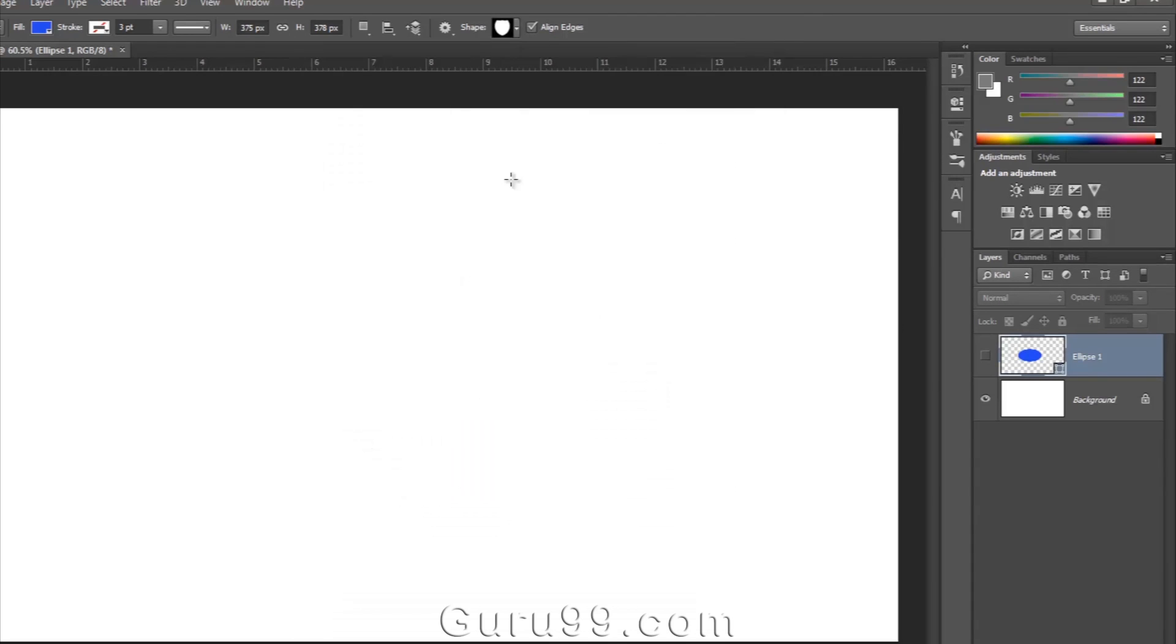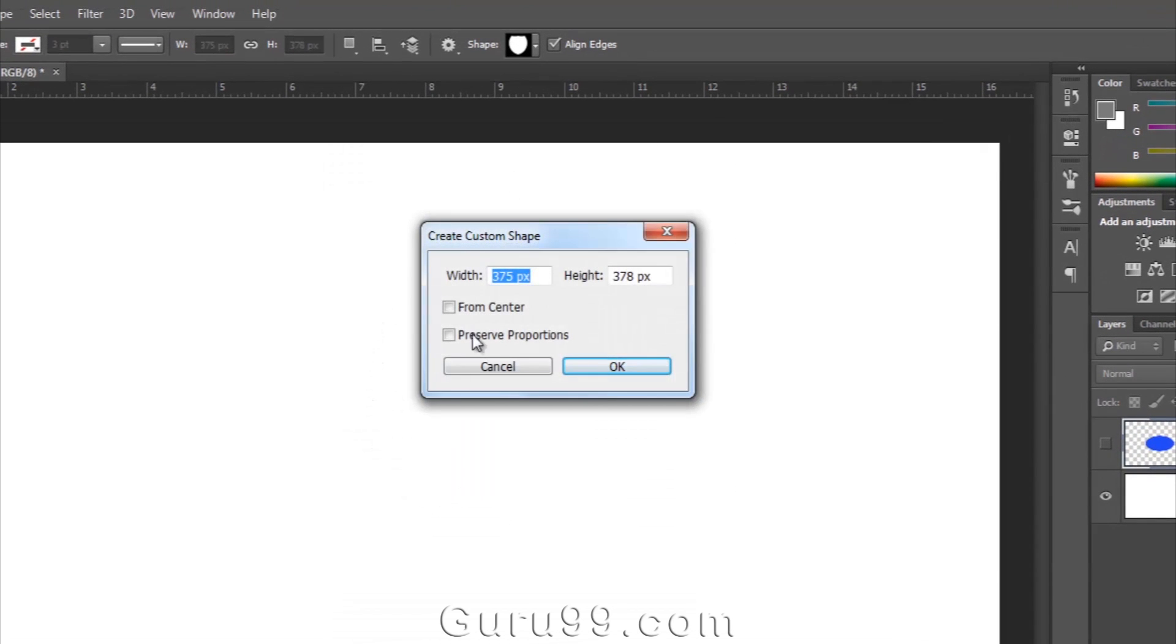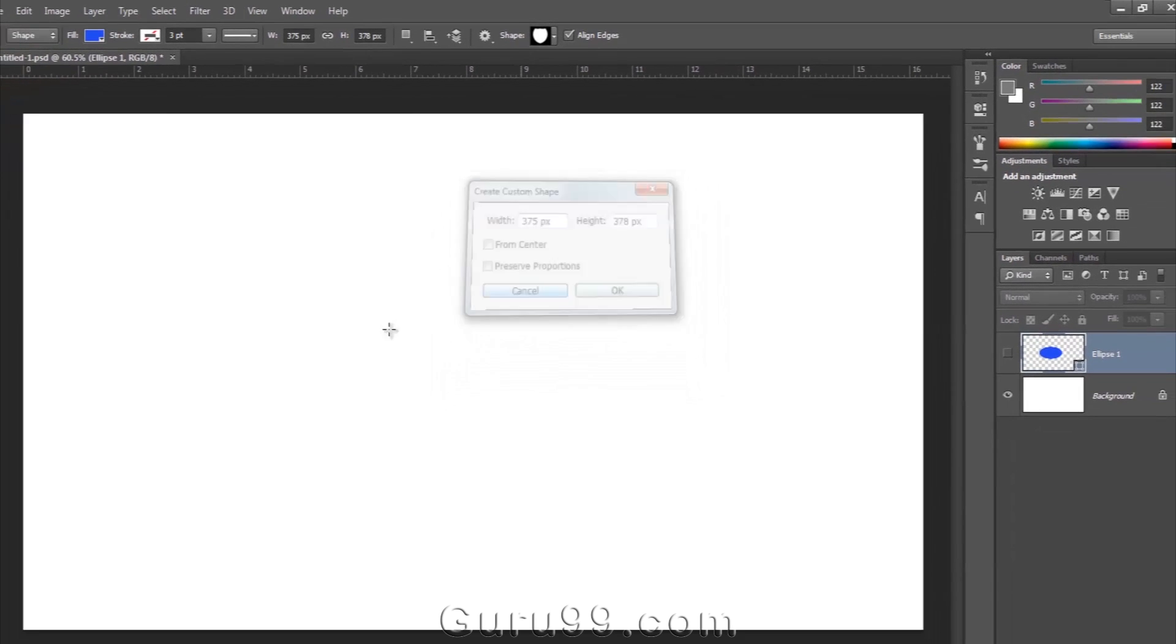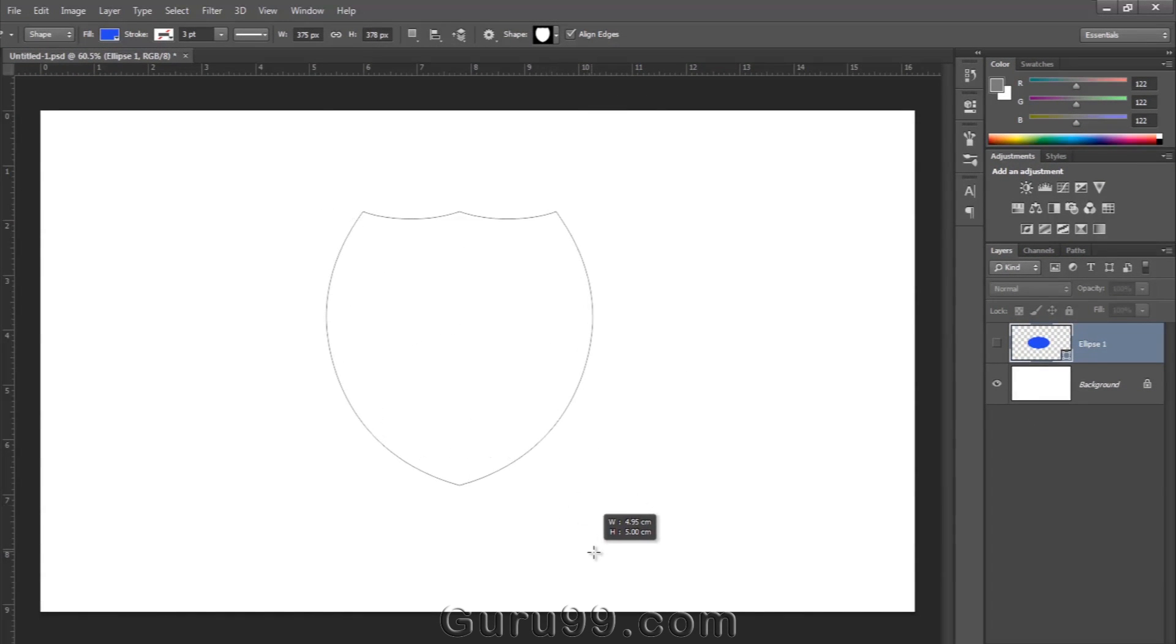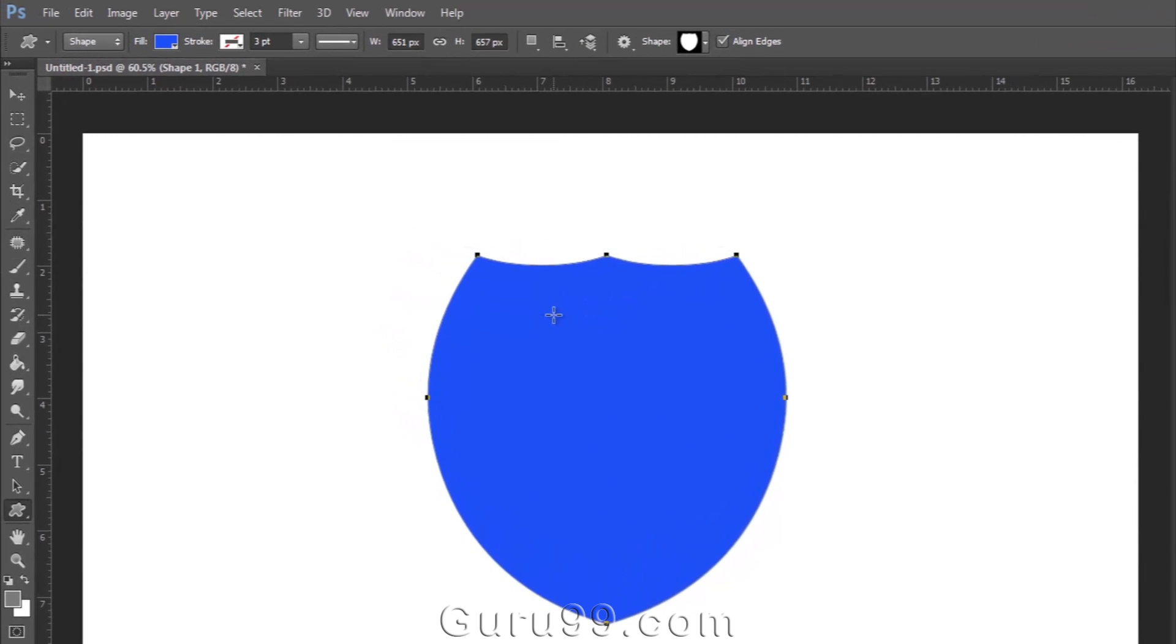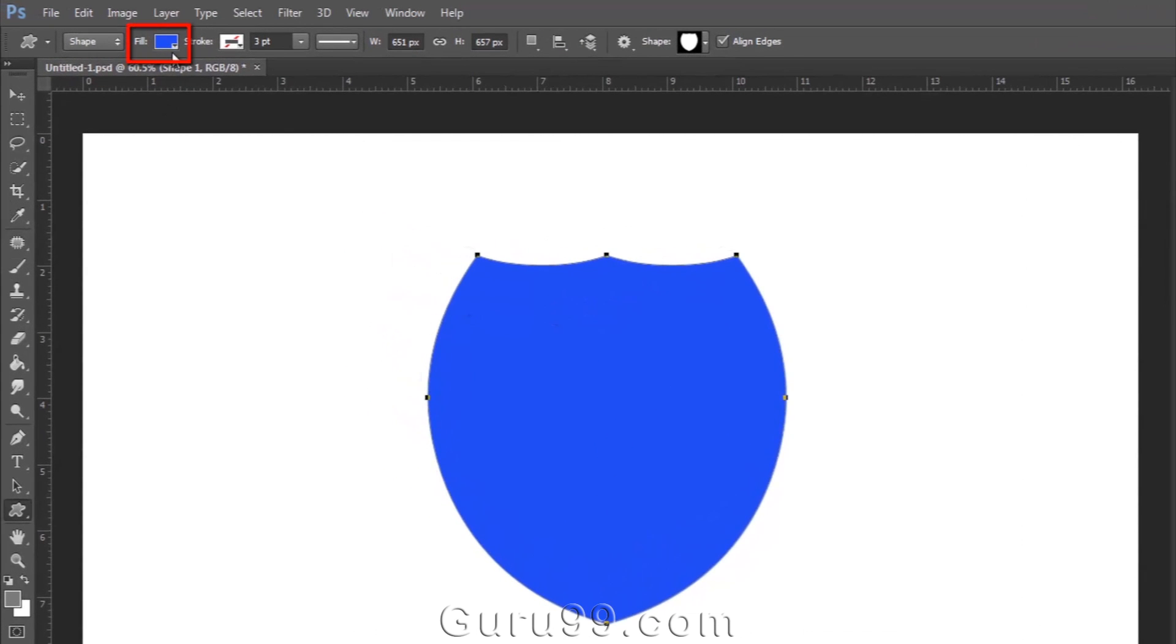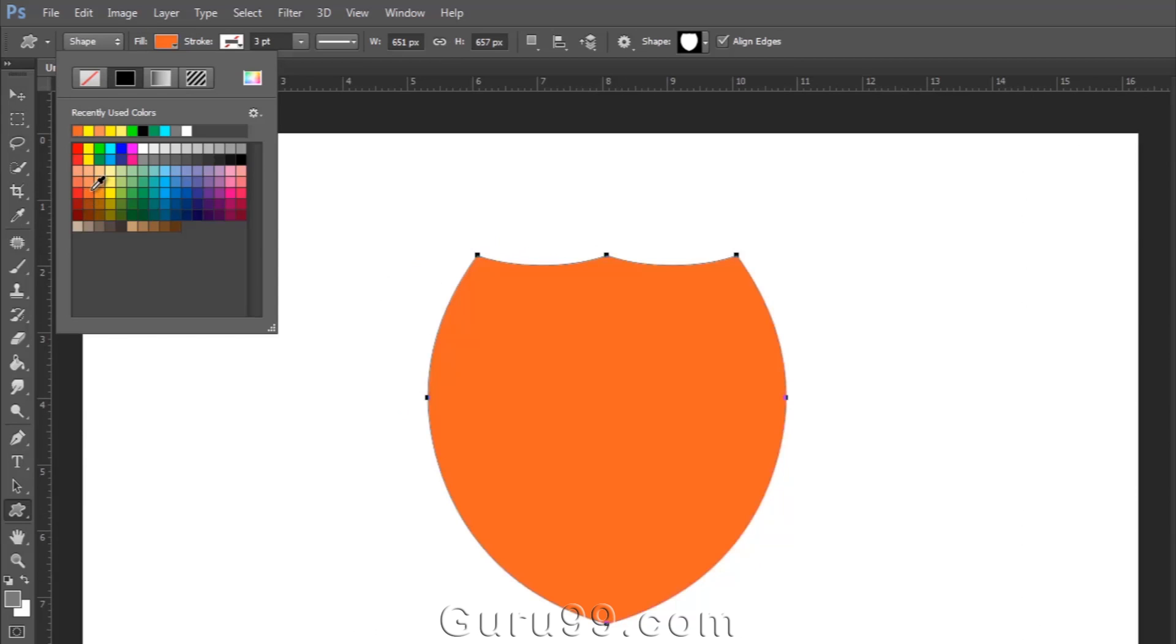To draw the shape, you can simply click on the work area if you want to draw it with a specific size, or you can drag and draw the shape to create the shape layer.